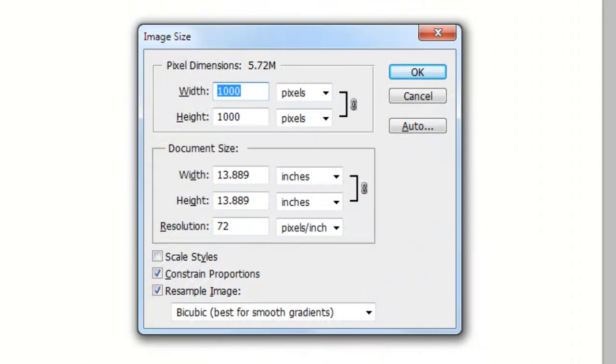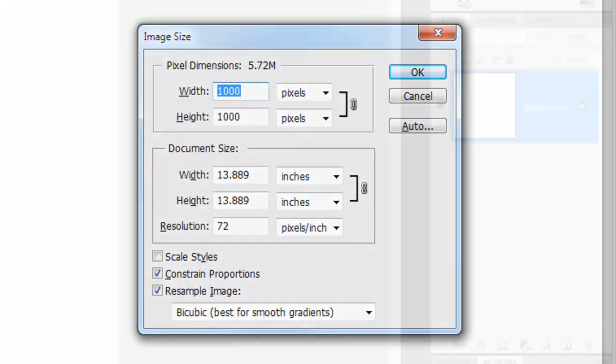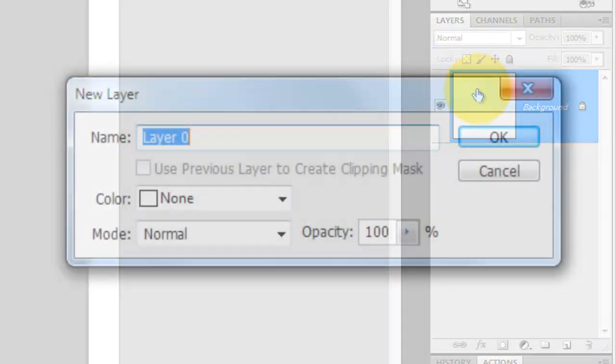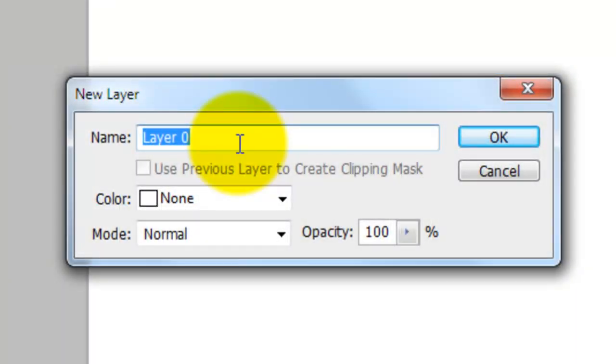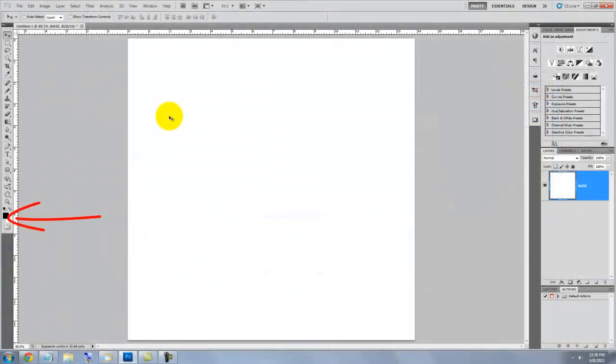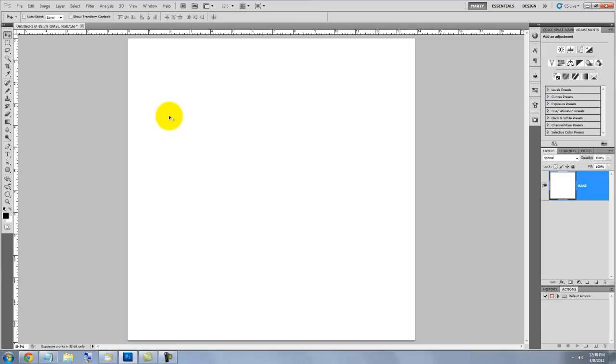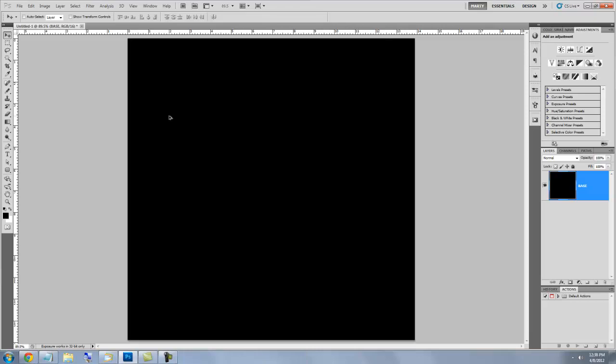This document is 1000 by 1000 pixels with a resolution of 72 pixels per inch. Double-click on your background layer. When this window appears, type in Base and click OK. Make sure black is your foreground color and press Alt or Option plus Delete to fill this layer with black.